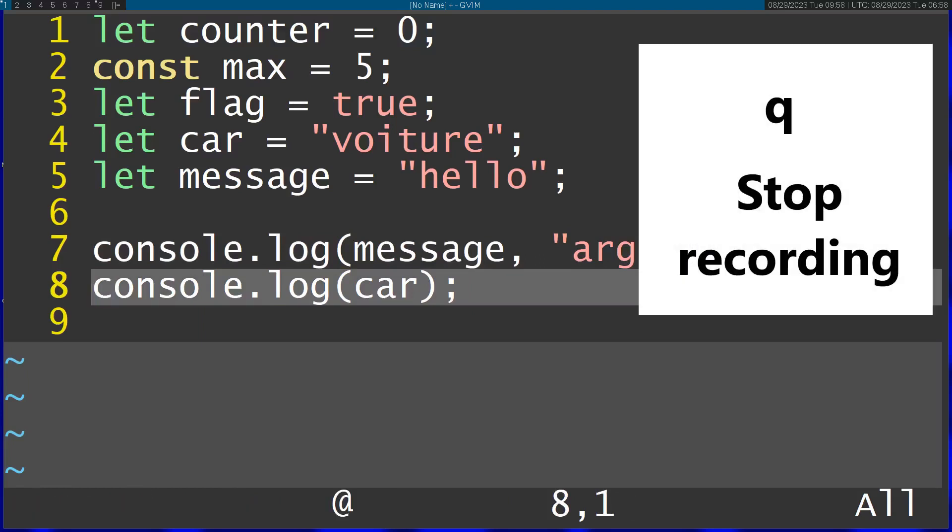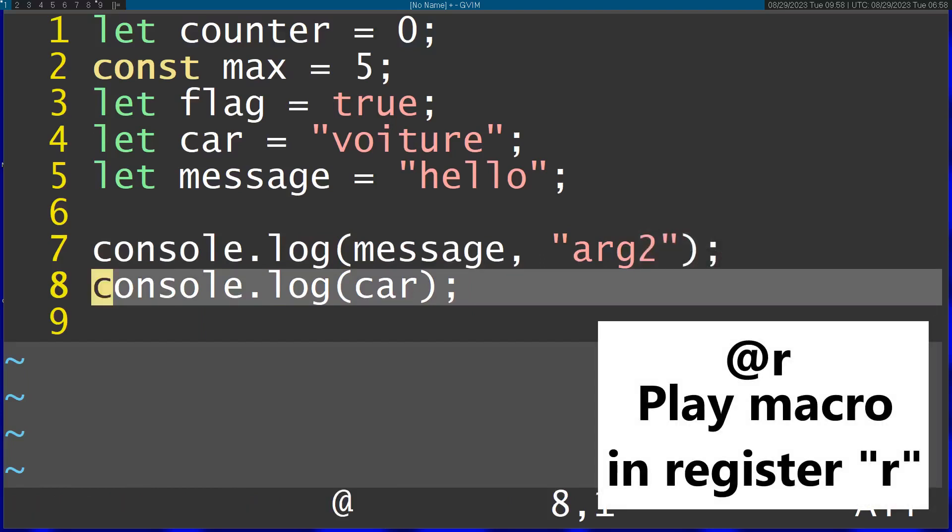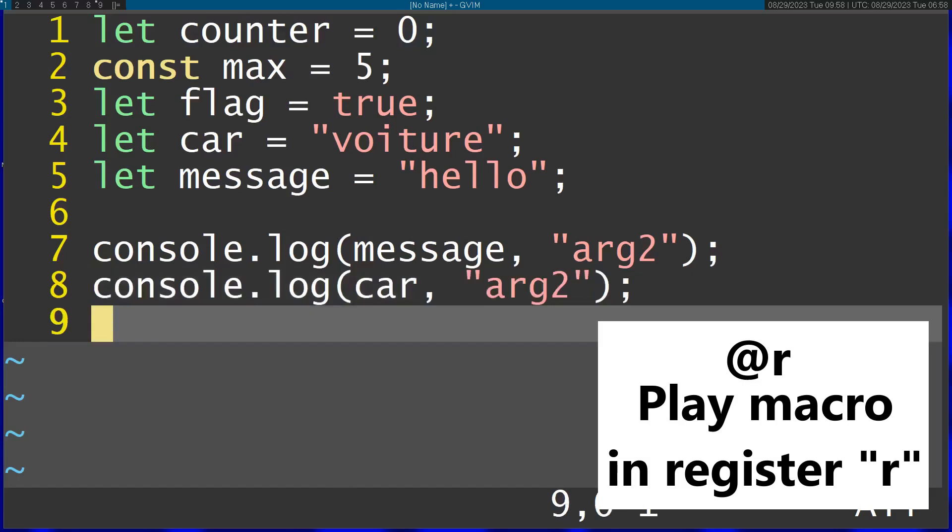And now I just apply this with the at sign and the name of the register R. And you can see it repeated it.